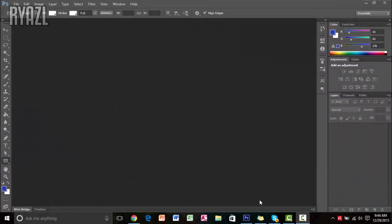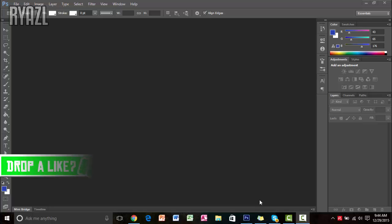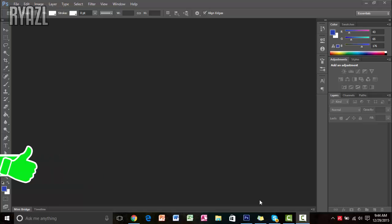What's up guys, Ryzel here, and I am back with another video. Today I am going to be showing you how to make a facecam border for your videos. Before I start, let's see if you can get this video to 20 likes — that would be absolutely amazing. Be sure to hit that subscribe button if you are new. This video was suggested by one of my subscribers, so let's get started.